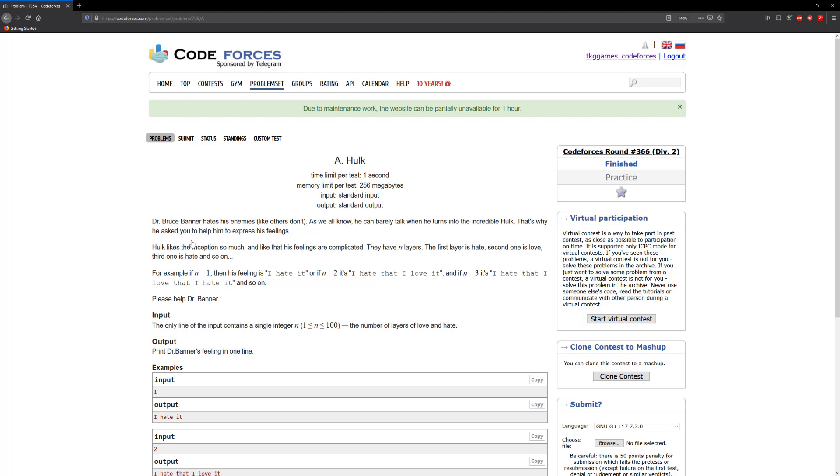Hulk likes inception so much and like that his feelings are complicated. They have n layers. The first layer is hate, the second one is love, third one is hate and so on. For n equals 1, then his feeling is 'I hate it'. If n equals 2, 'I hate that I love it'. If n equals 3, 'I hate that I love that I hate it' and so on.